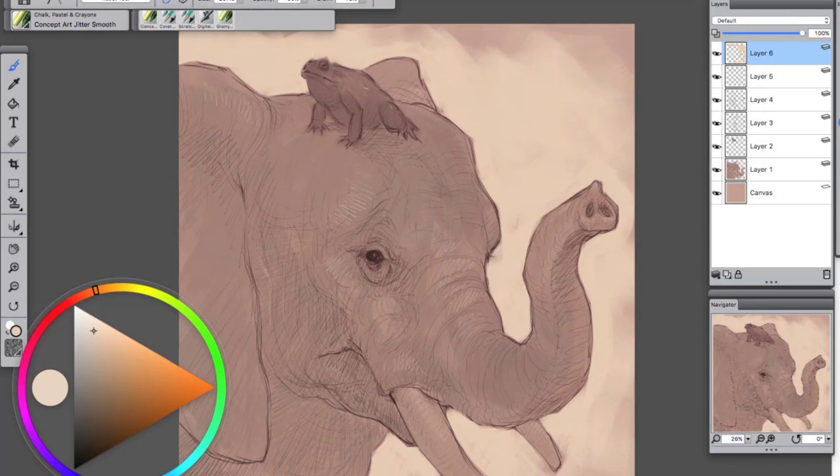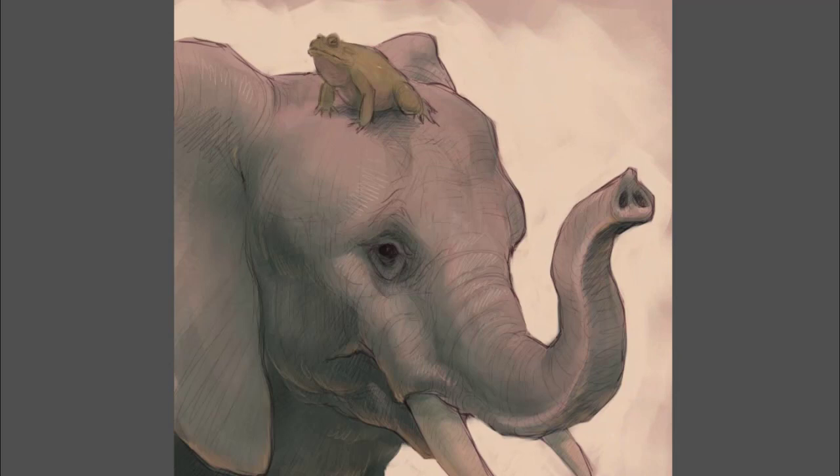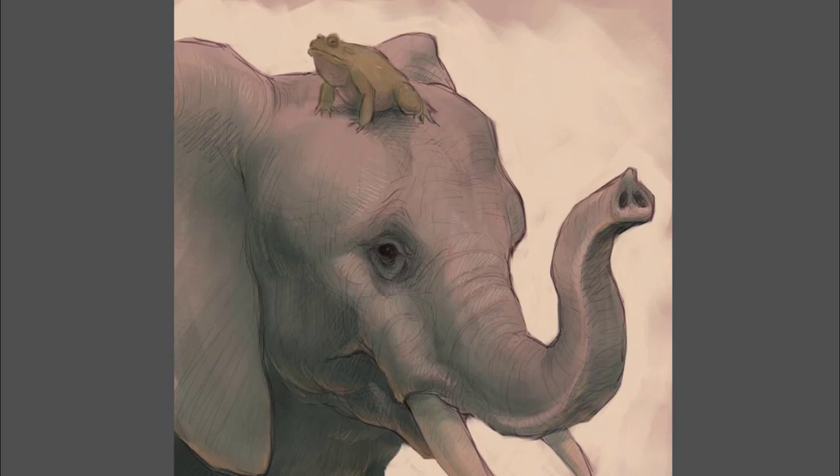So yeah that about covers it. Here it is after a tiny bit more shading and that's just a multiply layer on top and some reflected light from the ground coming up underneath. So that about does it. Thank you very much for watching and take care.